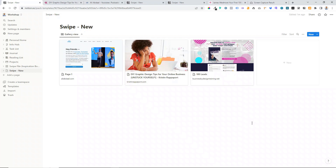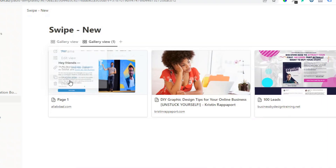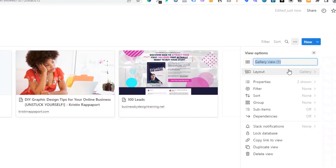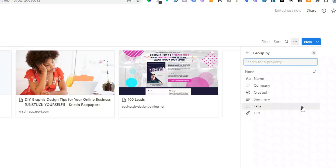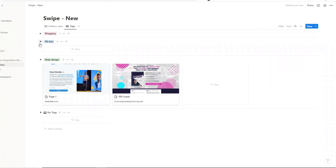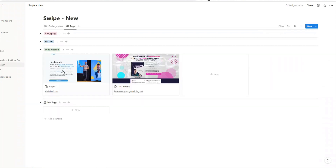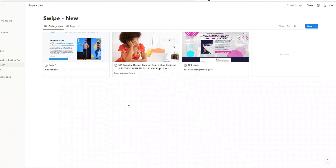As you add more content, you might find it starts to get a bit overwhelming. So I'm going to create a new view which is divided by tags. We'll duplicate our existing gallery view, call this one "Tags", click on Group, and group it by tags. Here you can see our cards divided into blogging and web design. We can toggle these on and off so you can just see what you're actually interested in at any particular moment. There you have it — a nice, simple swipe file produced in Notion.